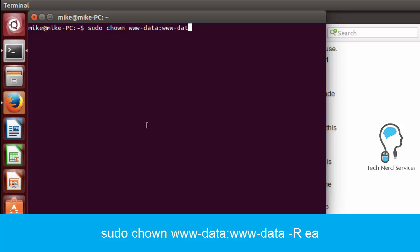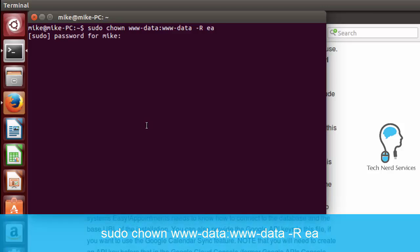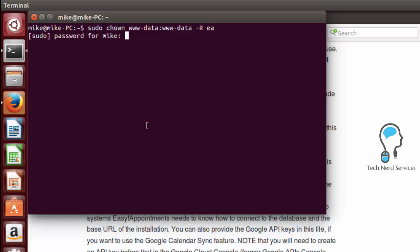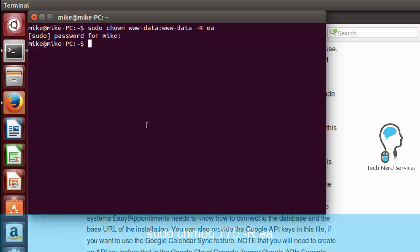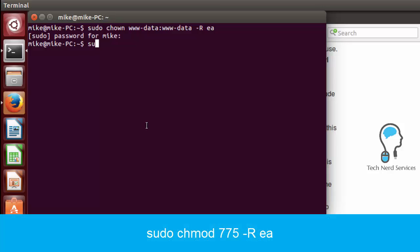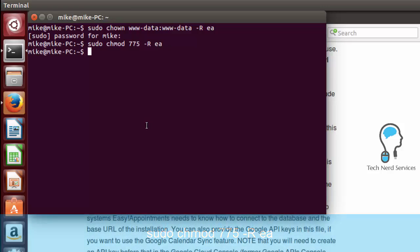you can follow these instructions of sudo chown www-data:www-data -R and then EA the folder. Then you put in your password and then we want to change its permission level where we go sudo chmod 775 -R and then once again our folder. That's all done so now we're ready to move this particular folder to our web server.